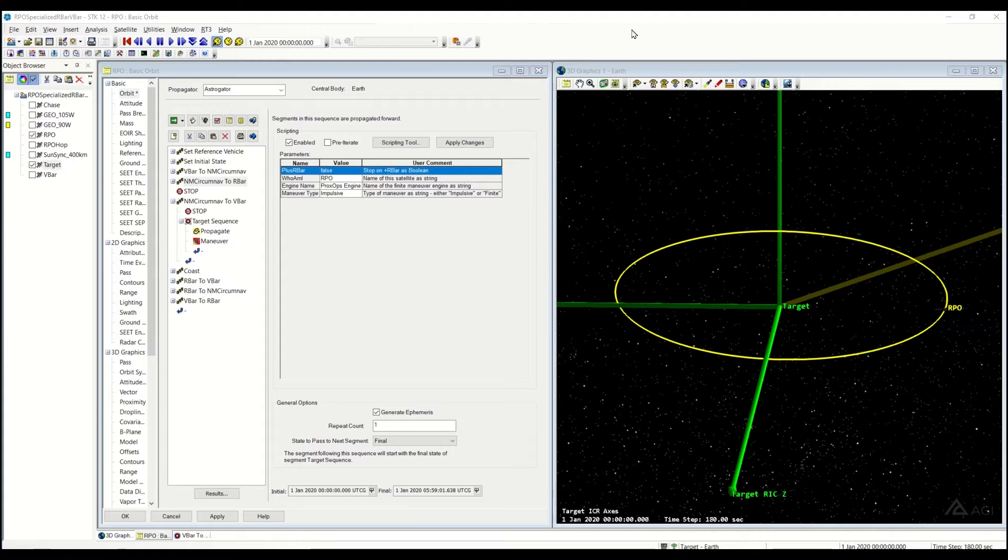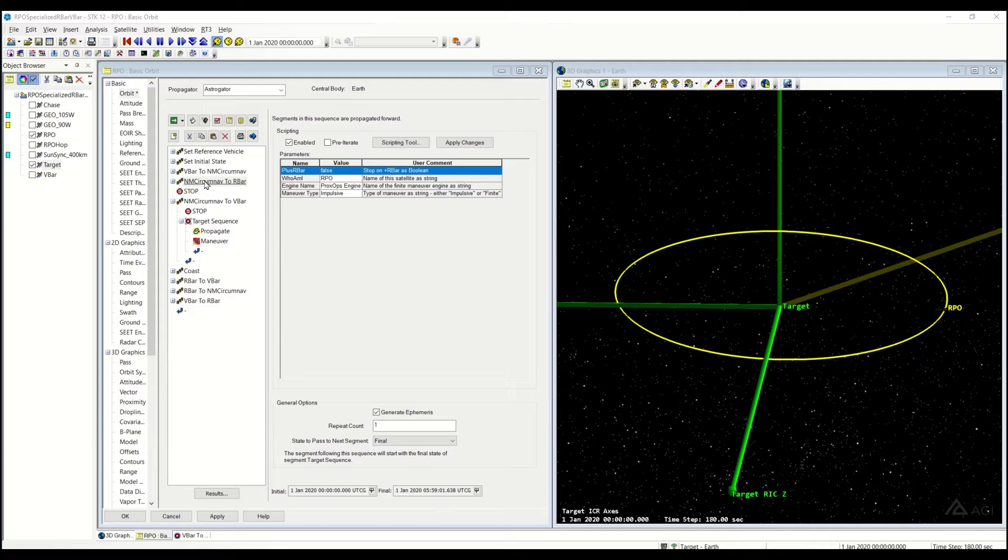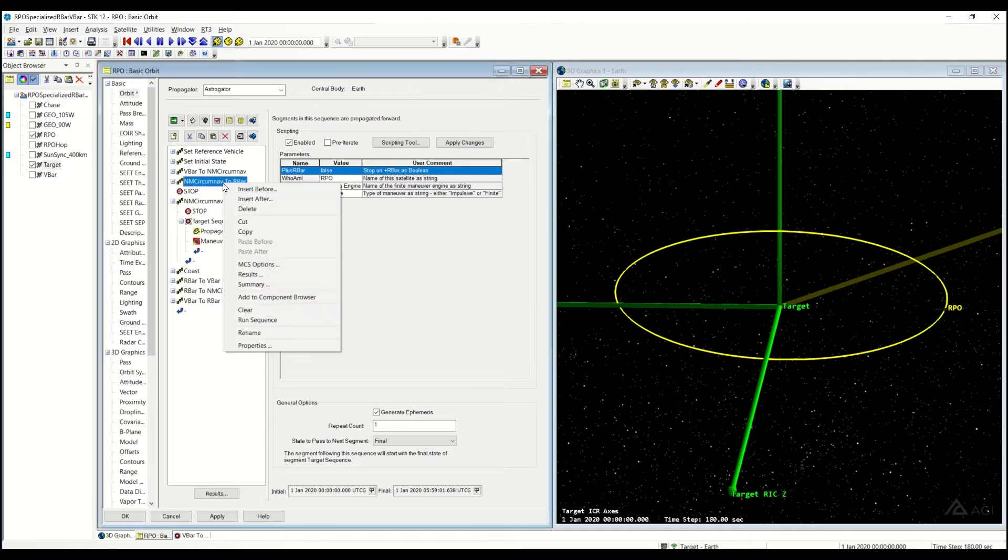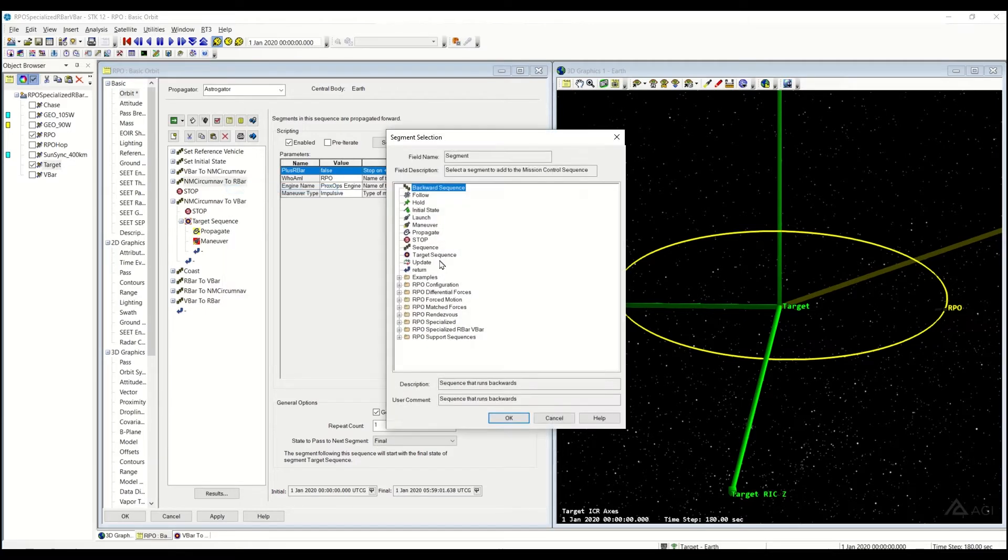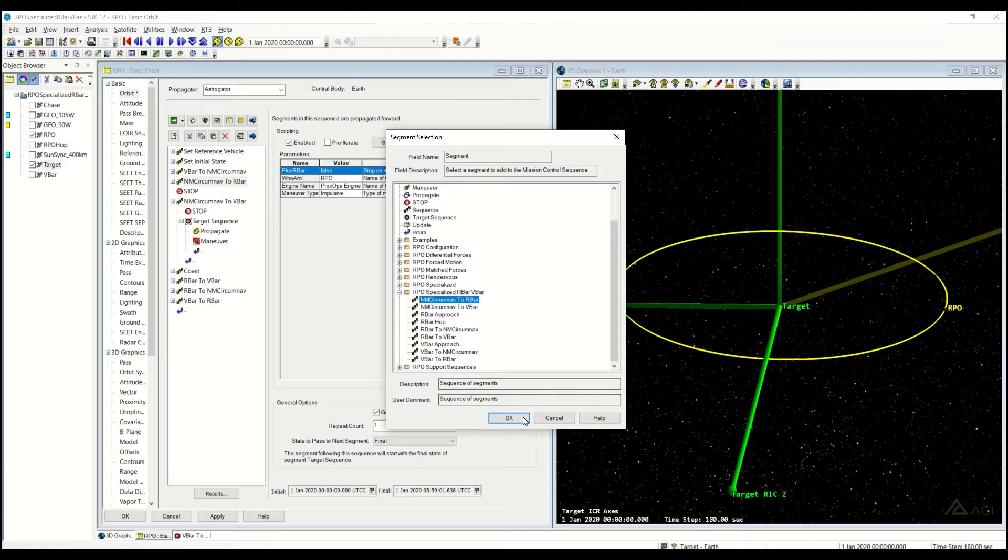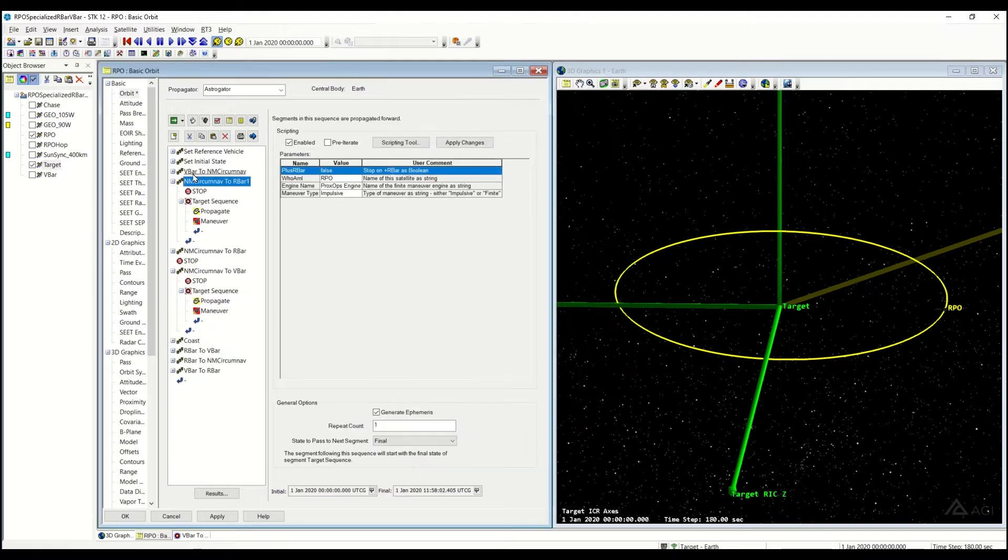Welcome back to our RPO series, where we're going to be covering each of these RPO sequences. Today, I'm going to be covering the NMC Natural Motion CircumNav to R-Bar sub-sequence. It can be found in the RPO Specialized R-Bar and V-Bar sub-folder over here, and we're going to be covering the Natural Motion CircumNav to R-Bar sequence.